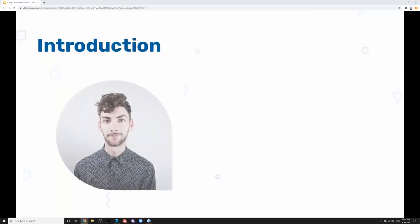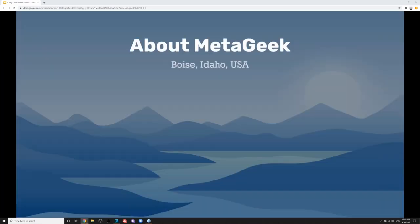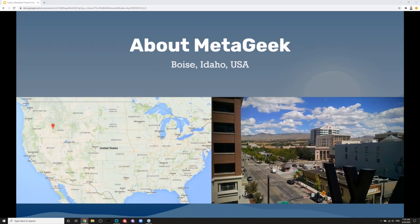A little bit about myself: my name is Casey. I am the CX Specialist. I have a few certifications put on by the CWNP program, which I highly recommend checking out to further your knowledge on Wi-Fi. You can also find me on Twitter at Kathy underscore Fi. There's a pretty large community of experts on Twitter, so I highly recommend checking that out. A little bit about MetaGeek — we're based here in Boise, Idaho. This is a picture from our office downtown; I'm working from home right now.